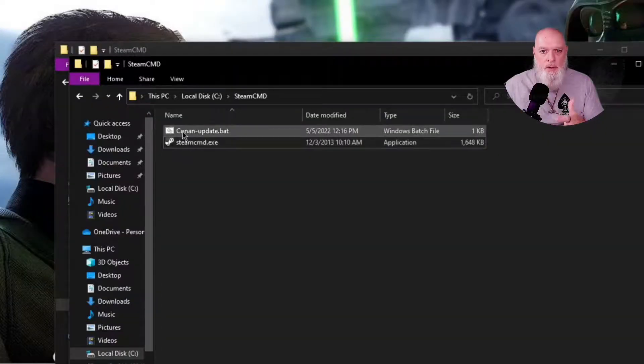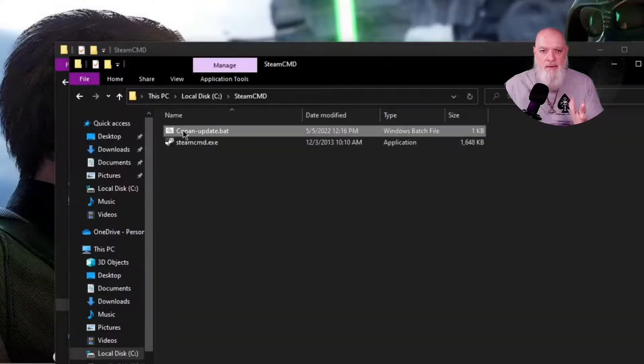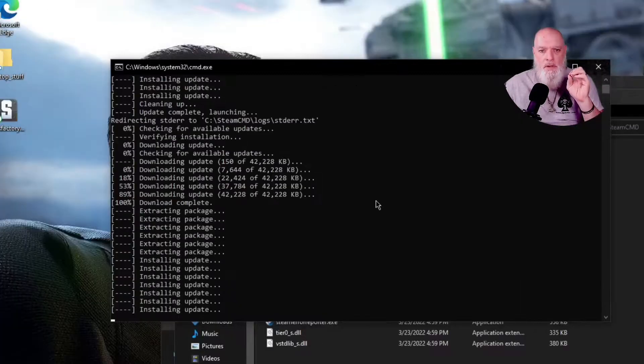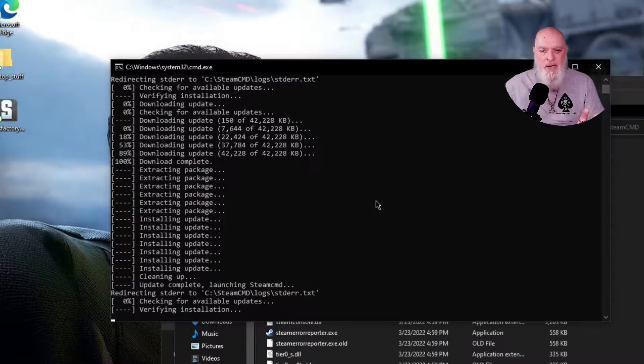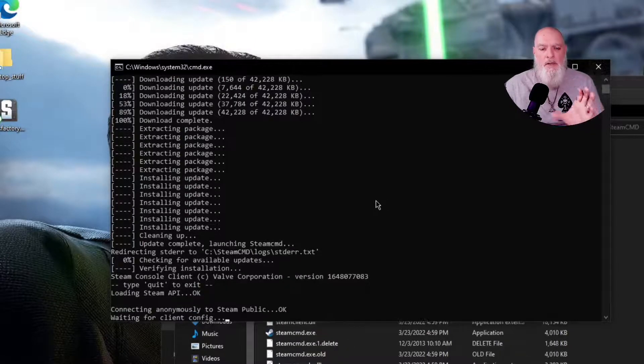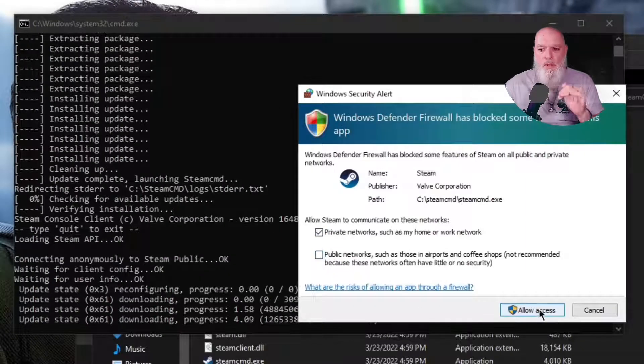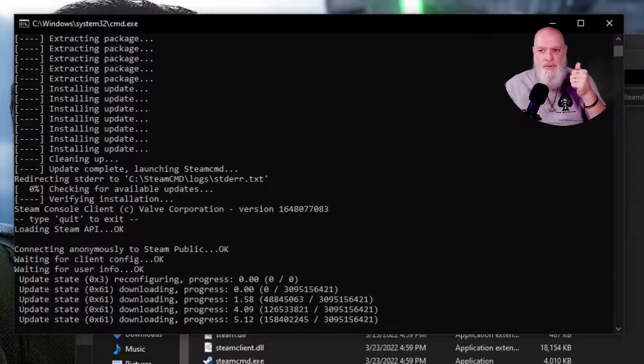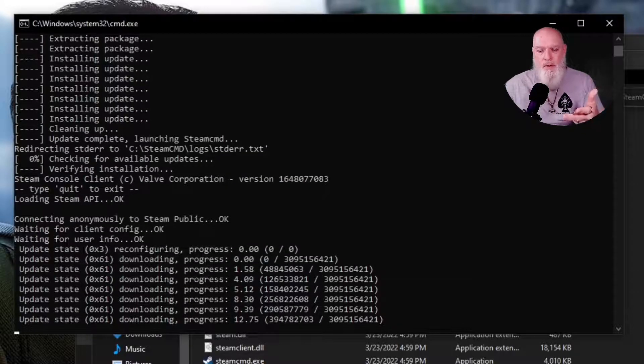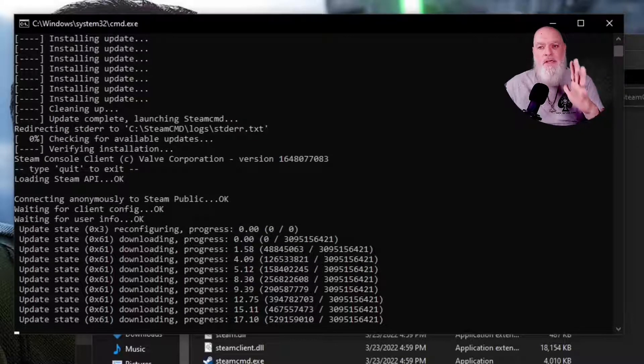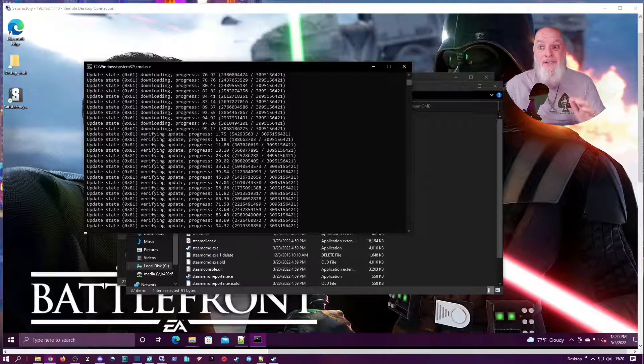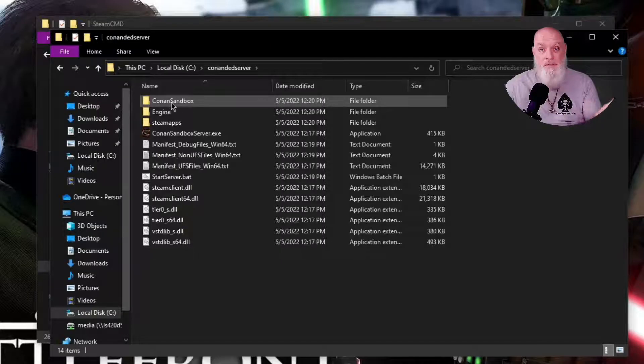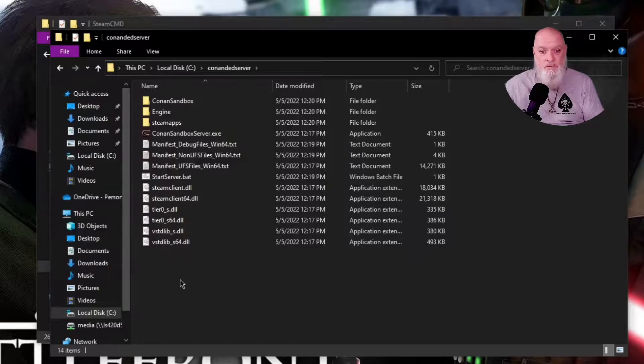So once we have that saved in the root of our Steam CMD folder, we want to run the update bat file or whatever you named it. This will install all the CMD packages and all of the server packages. It automatically asks for firewall exceptions so you don't have to log into Steam with command line. You don't have to go to your firewall to do exceptions. This does it all for you. Once this is done, you are done. All you have to do is configure your server and you'll see there's our server. Everything's done for you.